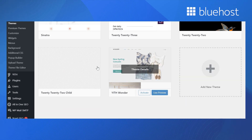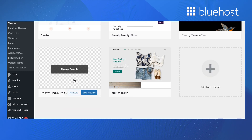To activate the child theme, go back to the Themes page. You'll see the newly created child theme listed. Click on Activate to start editing the child theme.